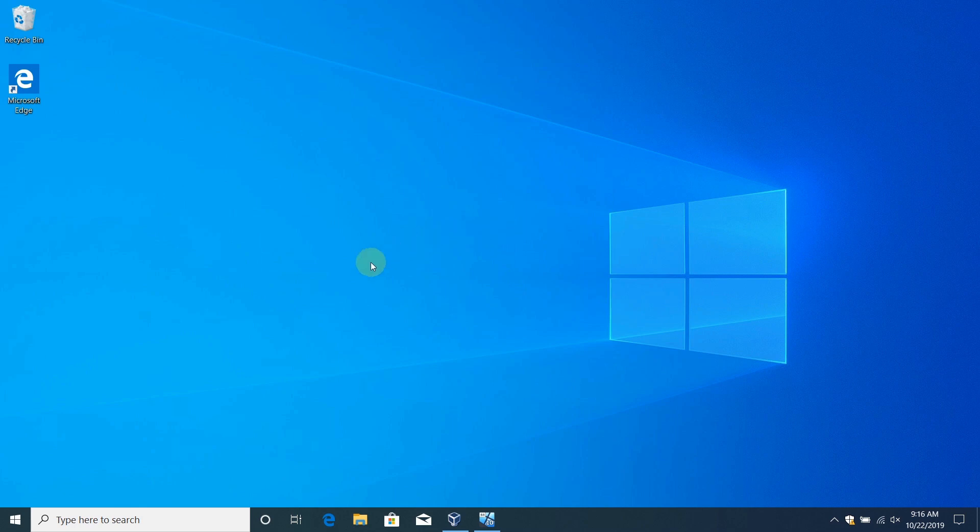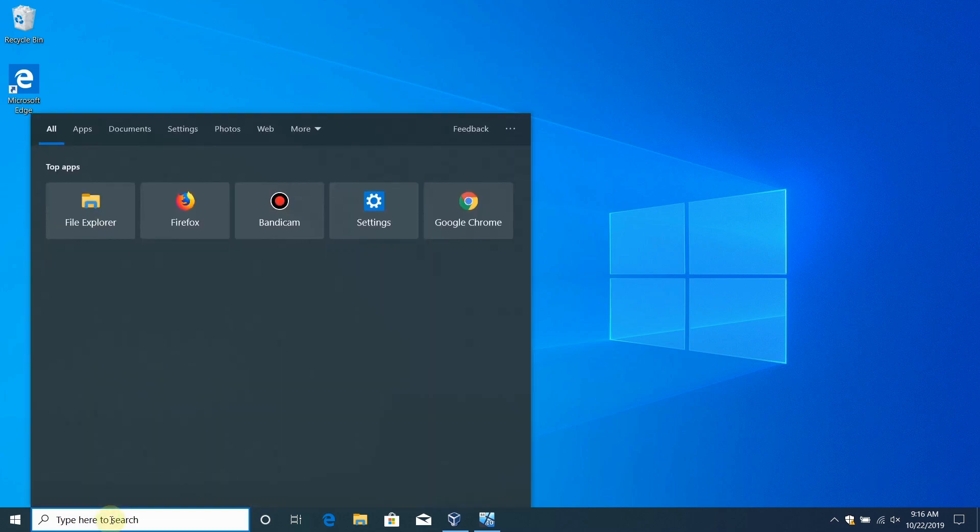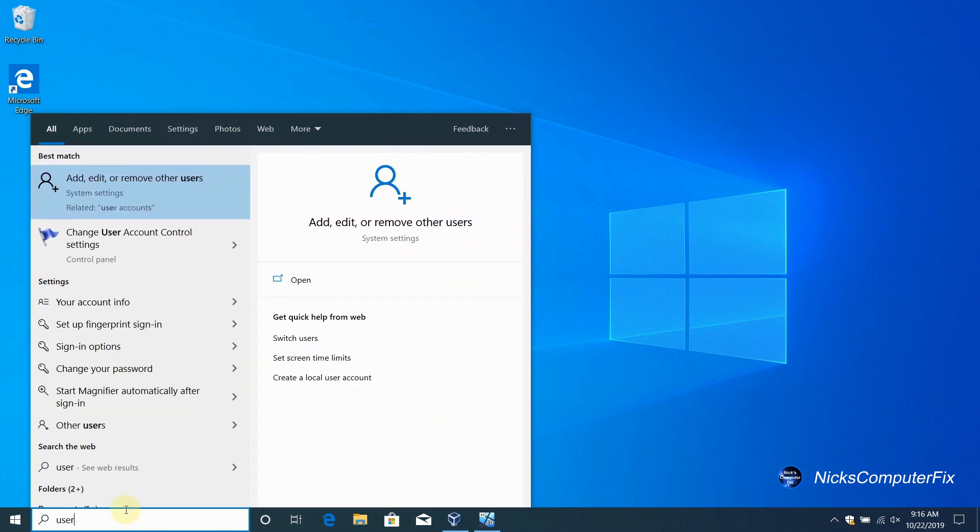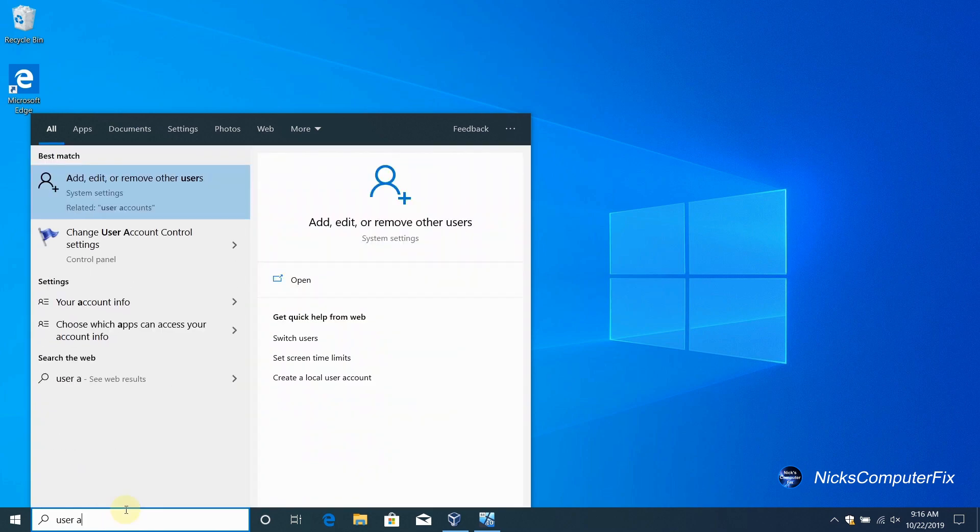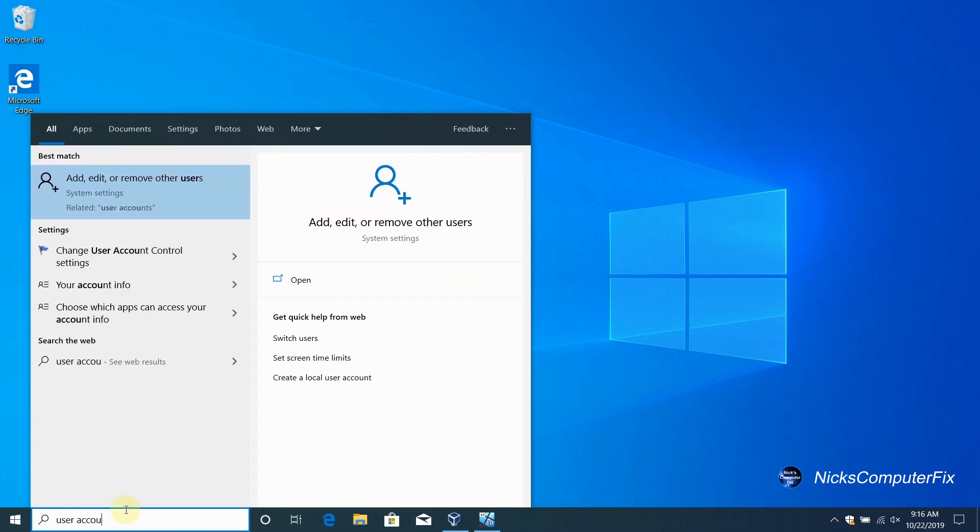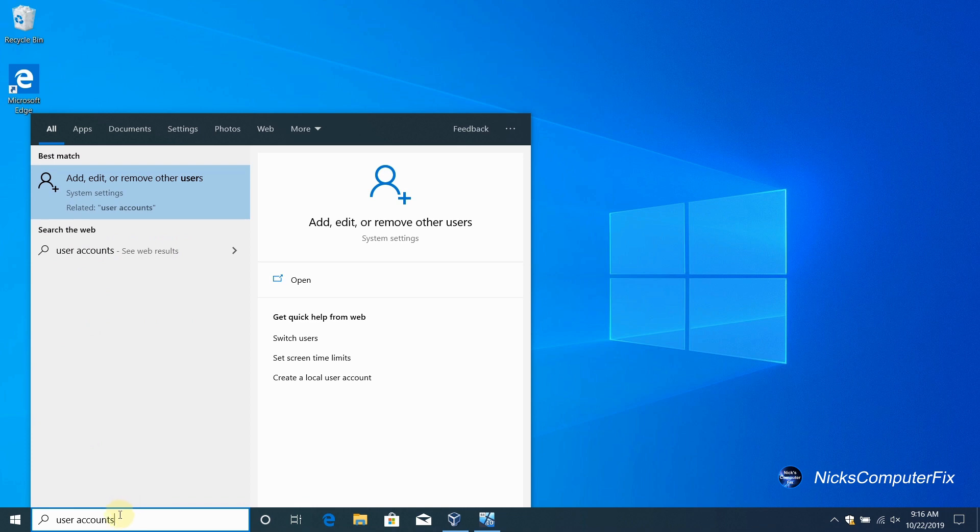This is the way we go about doing it. Go down to the search prompt here and type in user accounts. The first thing that you get up top is the one that you want to click on: add, edit, or remove other users.